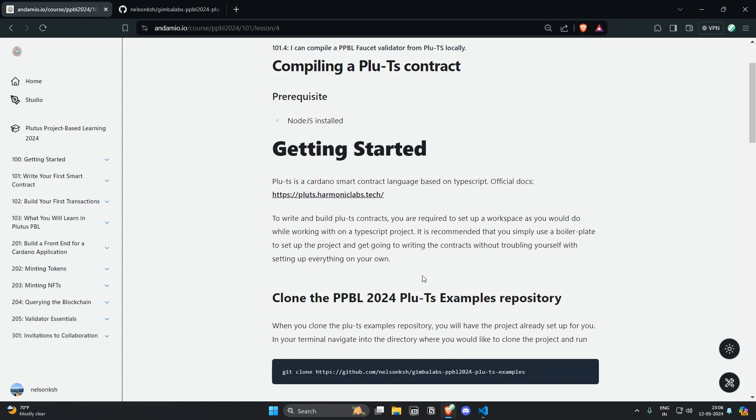So Plu-TS is a smart contract language of Cardano based on TypeScript. The official documentation can be found in the provided link here in the lesson.